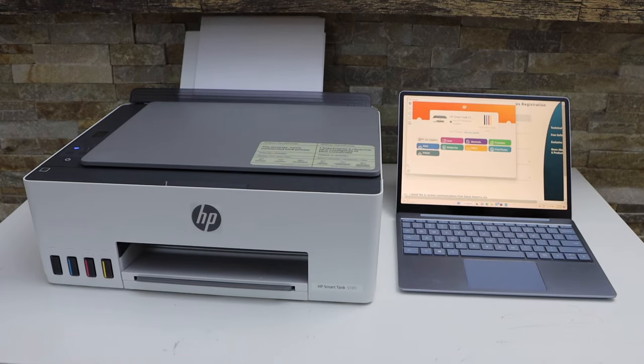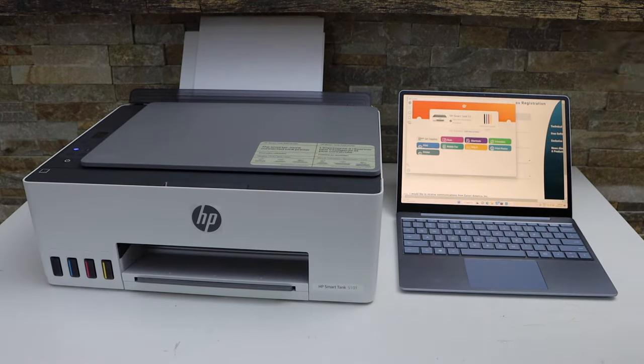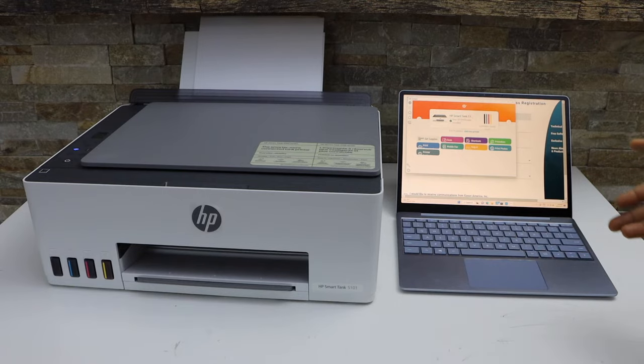In this video, I'm going to show you how to scan to a Windows laptop from your HP Smart Tank 5100 series printer.